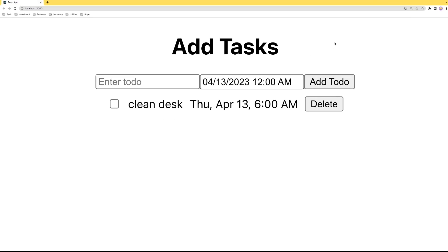That's how you can implement a notification functionality in your To-Do app. There are many other things we can do with this project — maybe in the future I'll show you some more cool functionalities. For now, that's all — thank you!